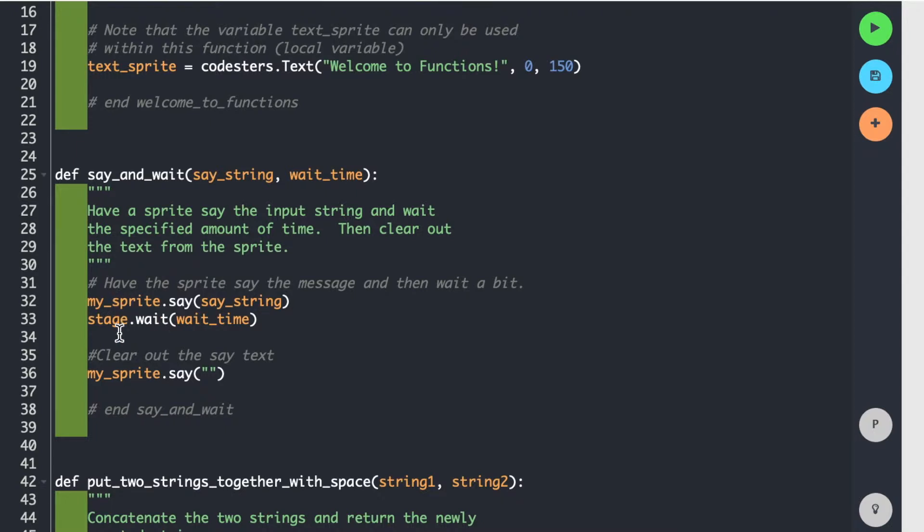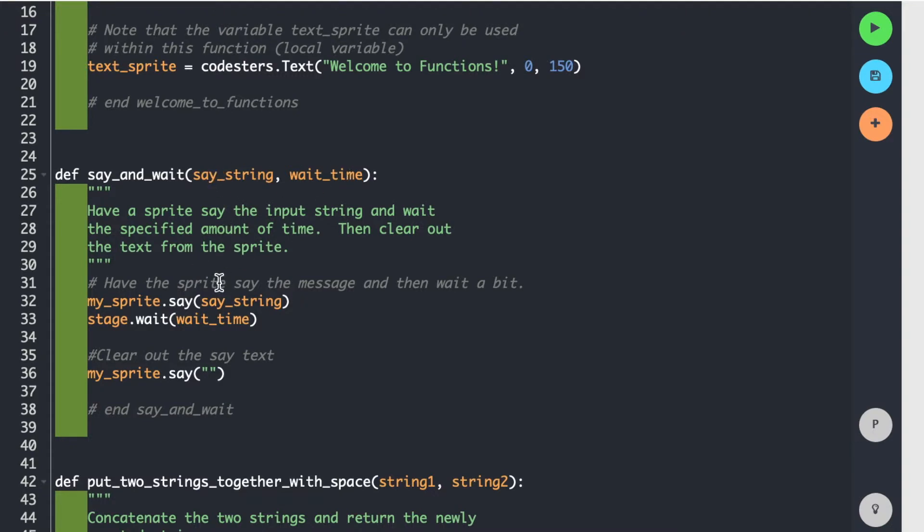So again, this my_sprite here, actually, this my_sprite is in the main part of the code. So these functions can see that, but they can't really change anything that's in the main section. So the say_string and the wait_time that are passed in, you cannot change them in here and expect the calling code to actually see it. So you can't really send anything back through these parameters. They're input only.